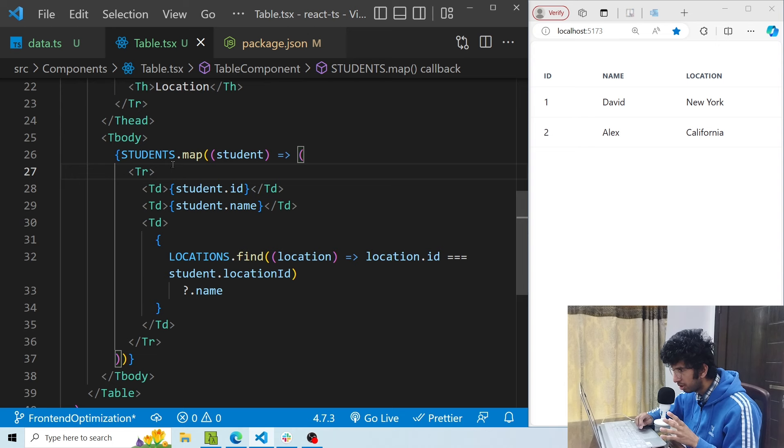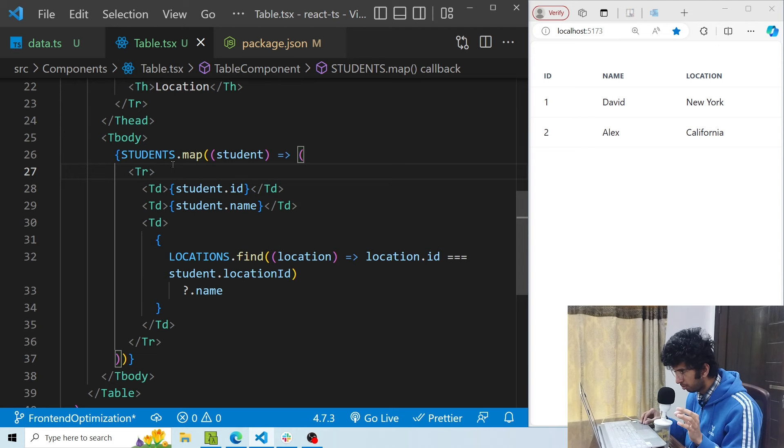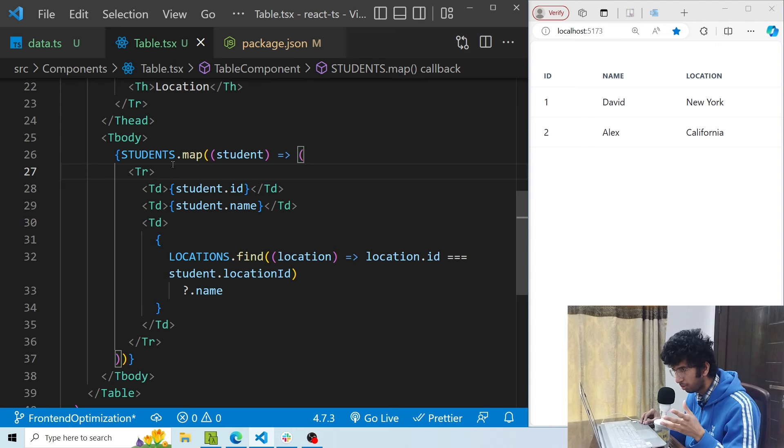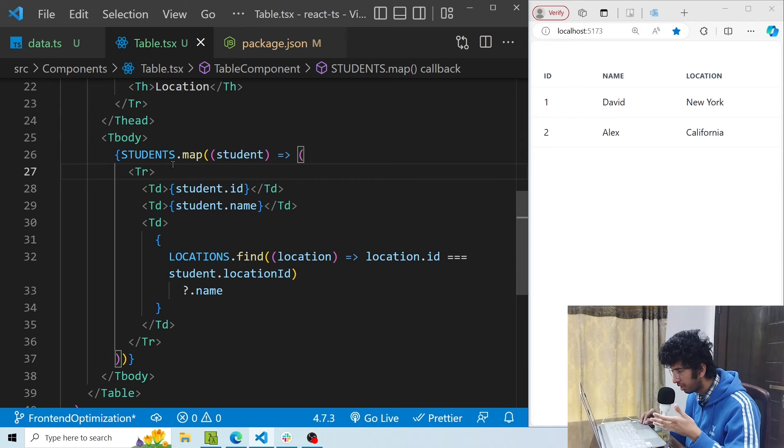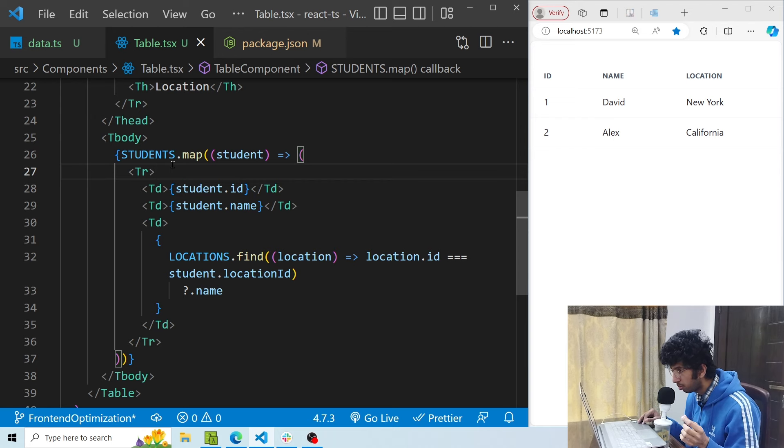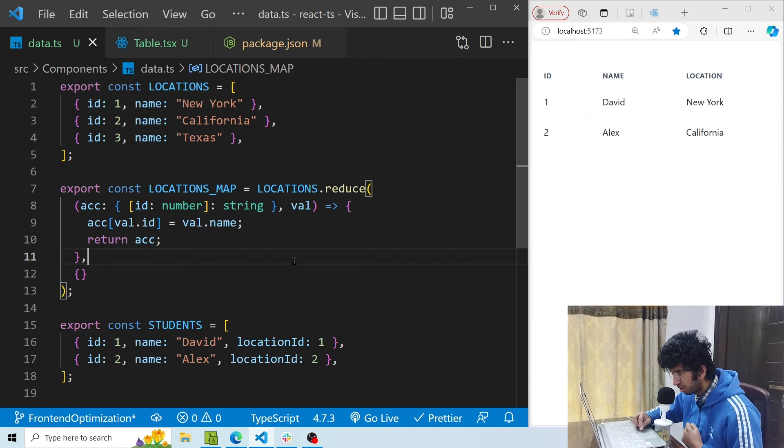So what we can do is we can create an object using the locations array, and the key of that object should be the ids of all the locations and the corresponding values can be the name of that location. And we know that if we want to get a specific value from an object, that is a constant time operation and that's not linear time like the find method here.